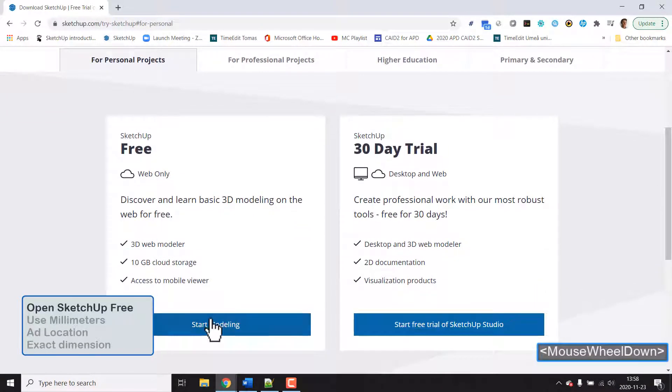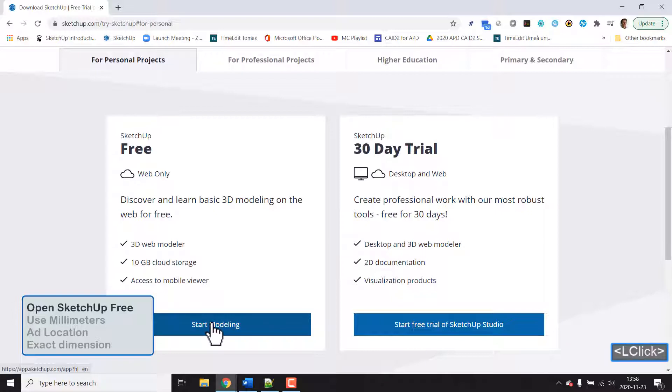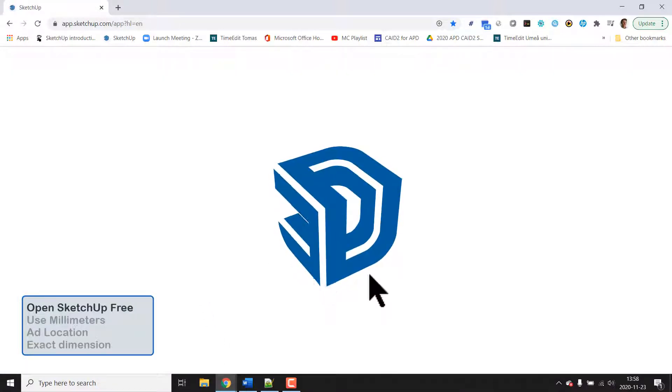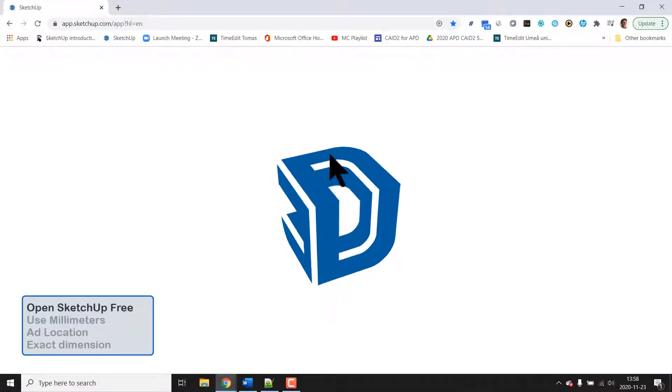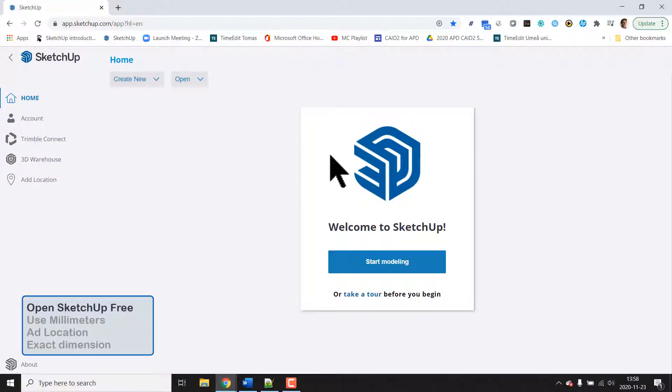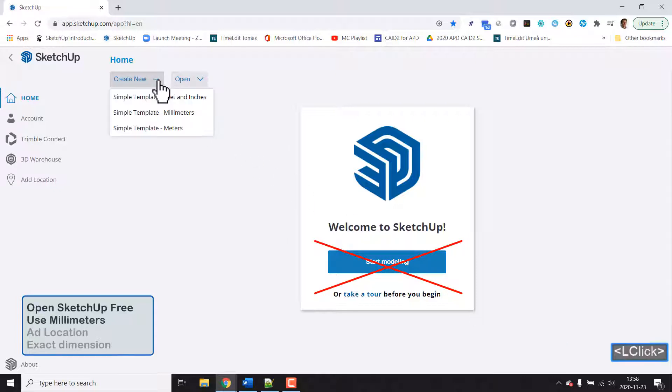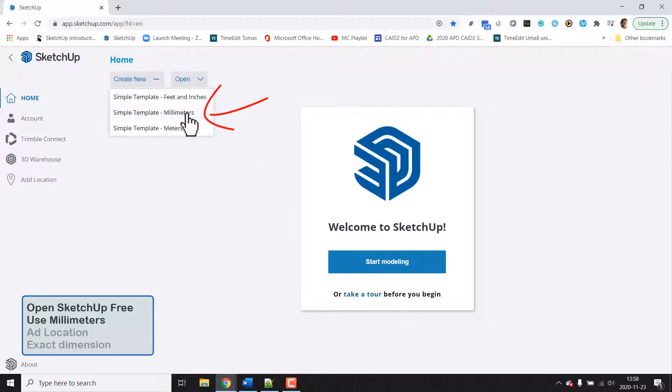Start modeling and now it will start the application in your web browser. And here we could choose start modeling but don't do that. Instead we carefully choose create new from template millimeters and then we have the units millimeters for sure.